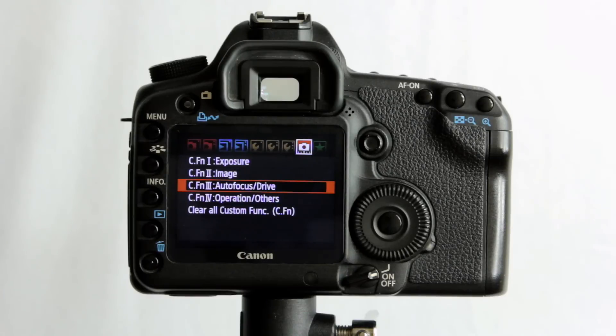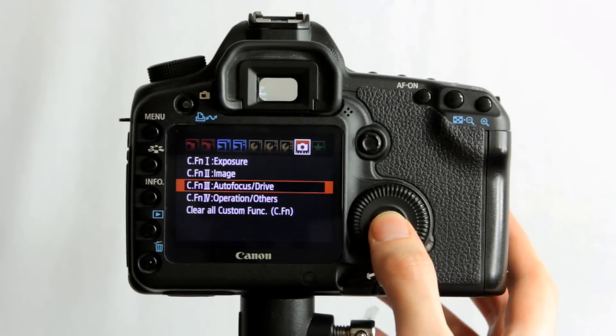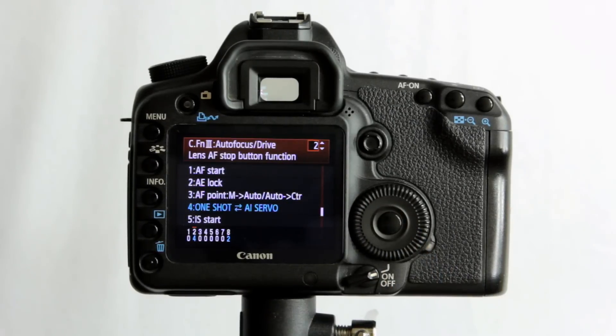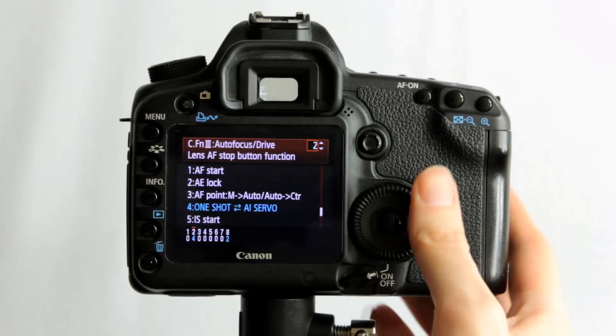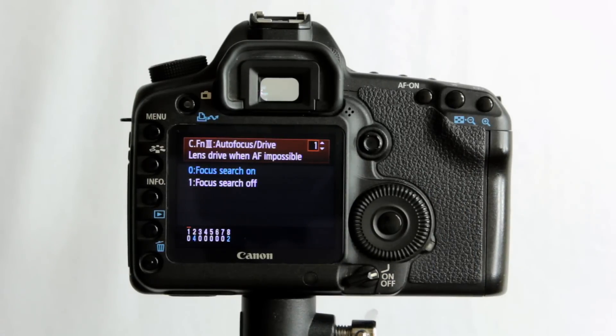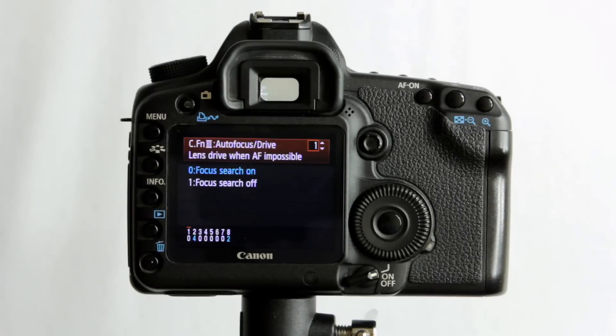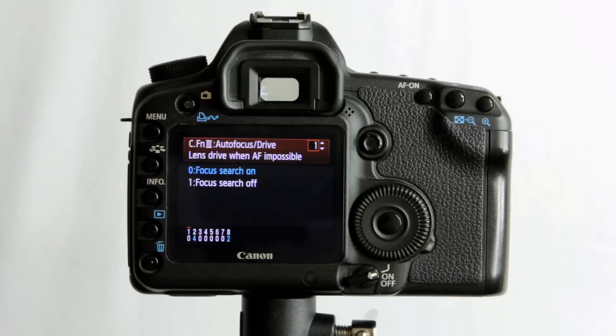In the autofocus and drive section, we have a few custom functions. The first one is lens drive when AF impossible. You can either set it to continue to hunt to try and find focus, so the lens continues to hunt and move trying to lock focus, or to not bother.